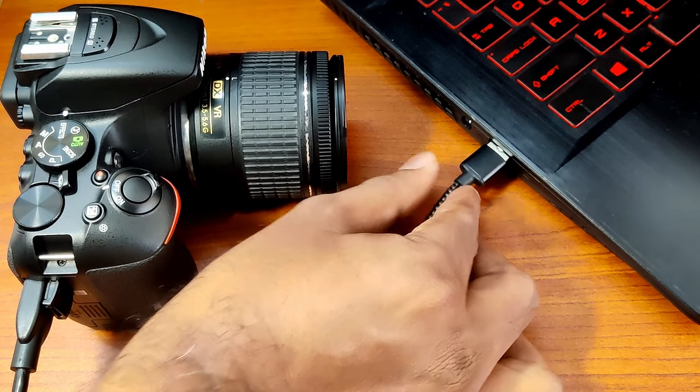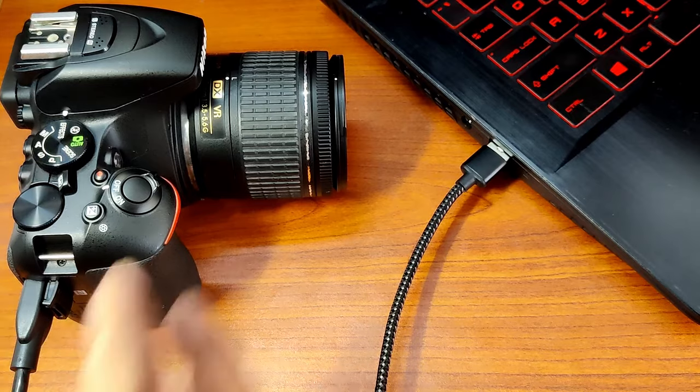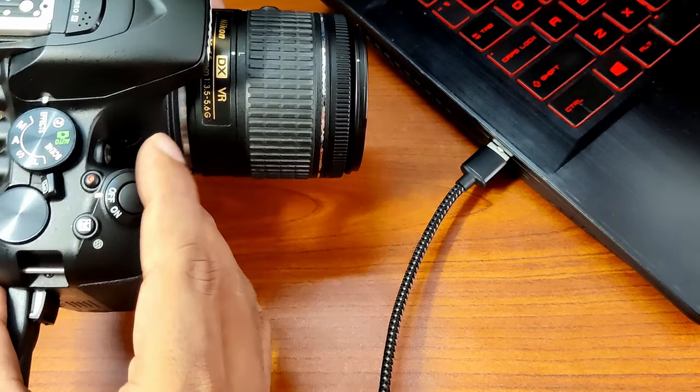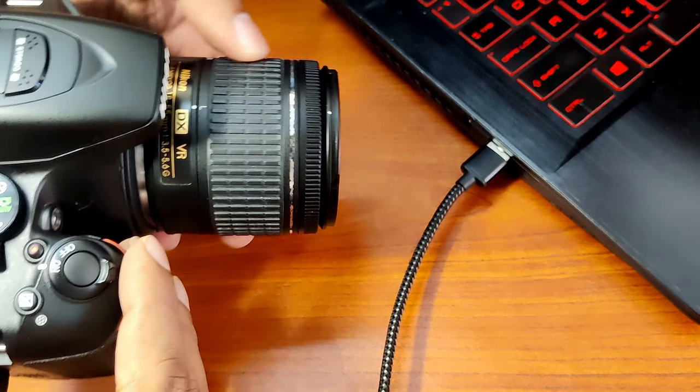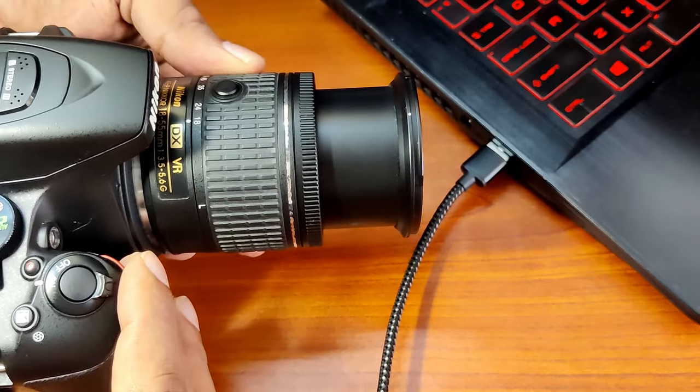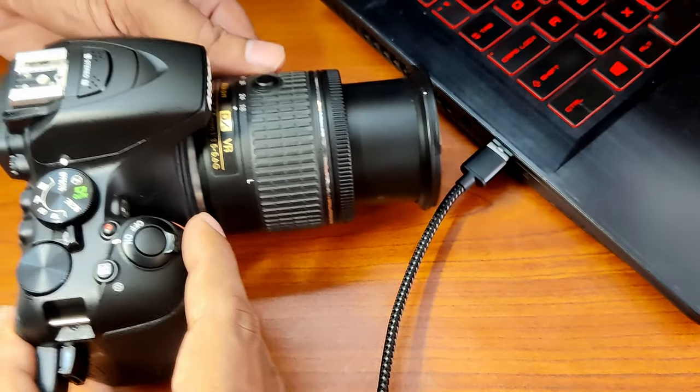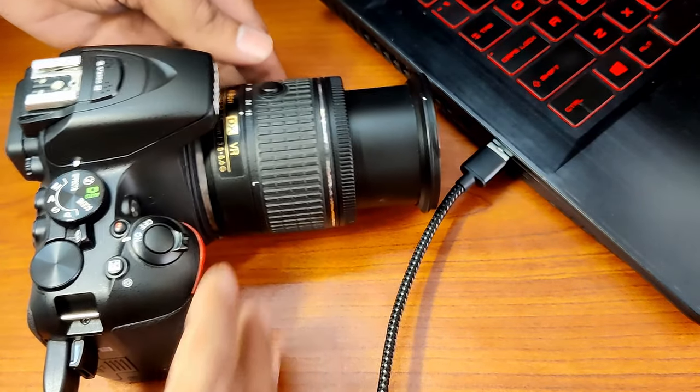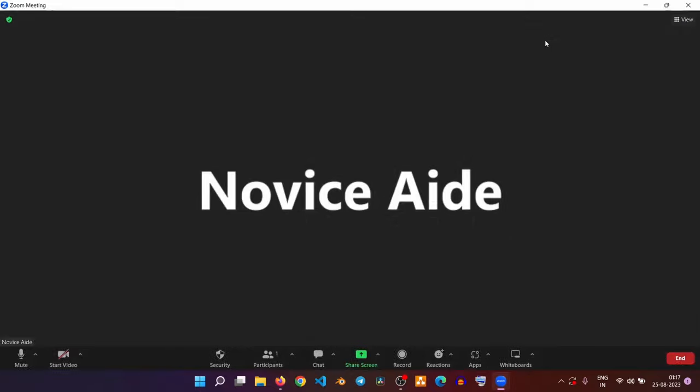After connecting the camera to the computer via cable, turn the camera on. Extend the lens if it is required to start recording videos. Now you can turn on the streaming software of your choice. I am using Zoom here.